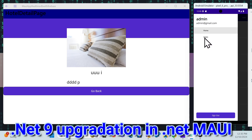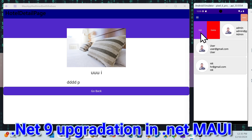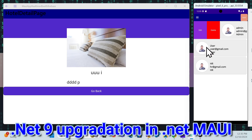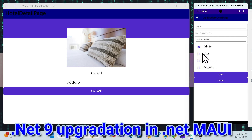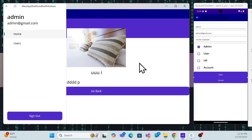We also have a user management system where I can manage whatever users are logged in and their particular roles. We can edit whatever information we want and delete as well — and assign user roles. This is the complete application already built using .NET MAUI along with Firebase DB and Firebase Storage.